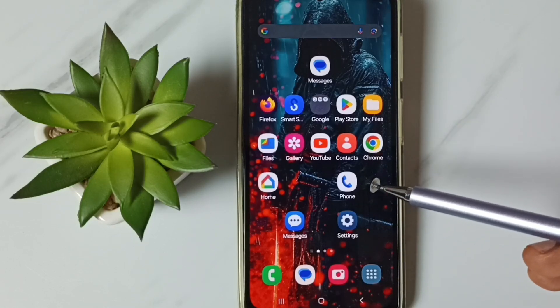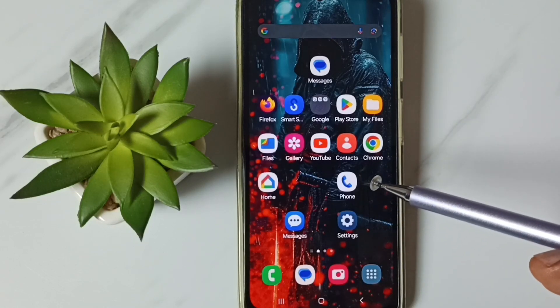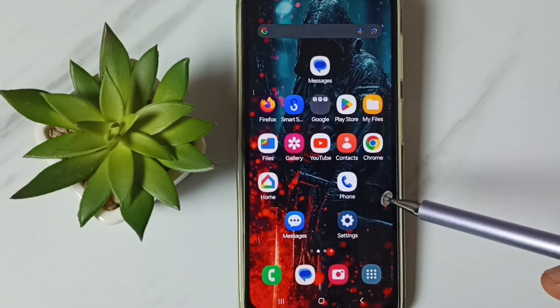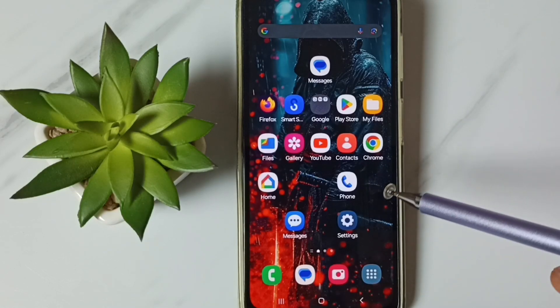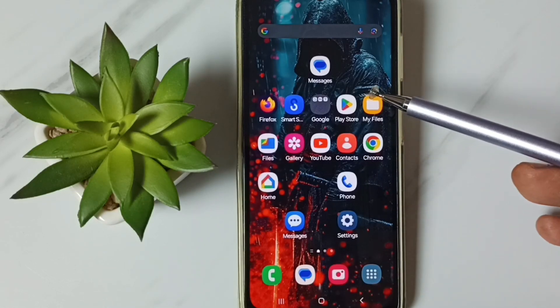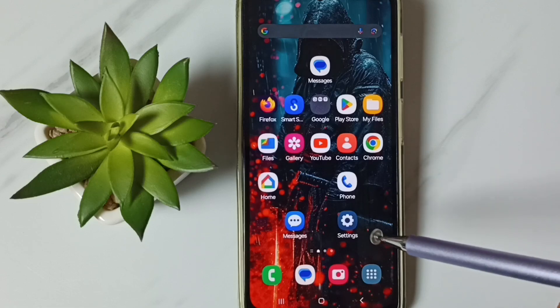Hi friends, this video shows how to enable full screen display. Please don't forget to subscribe this channel, please like and share the video.